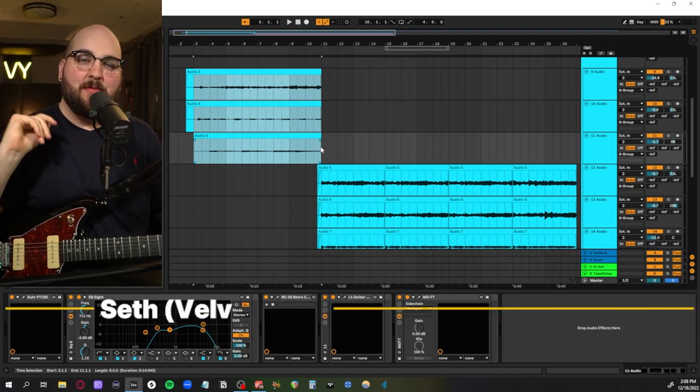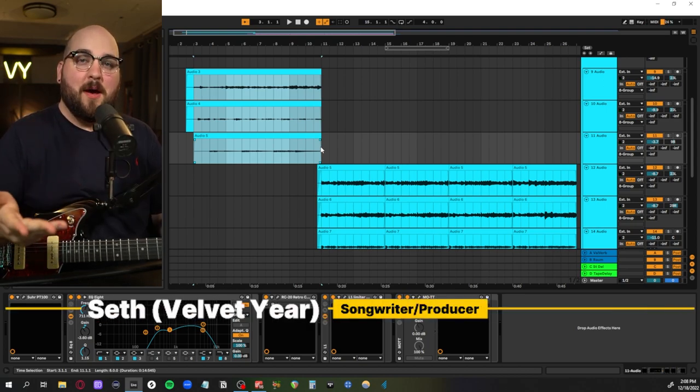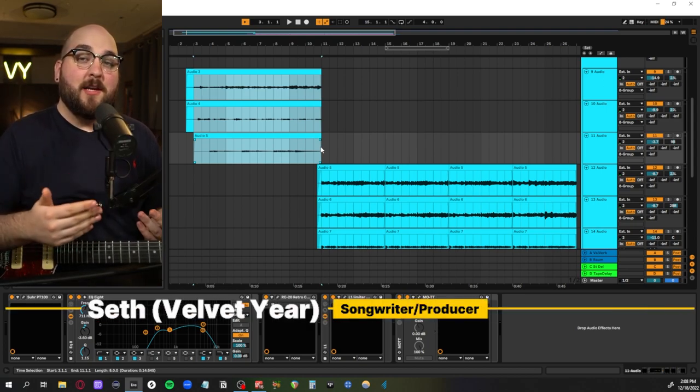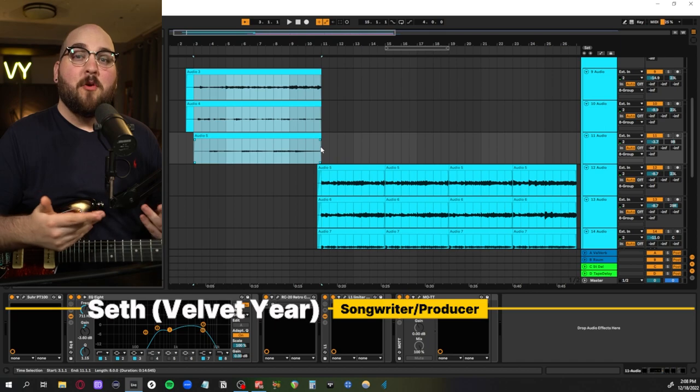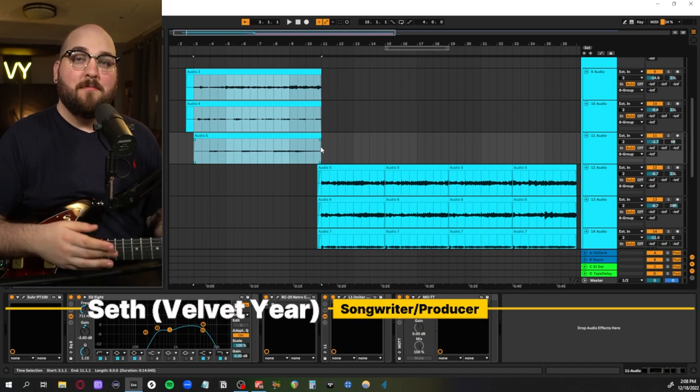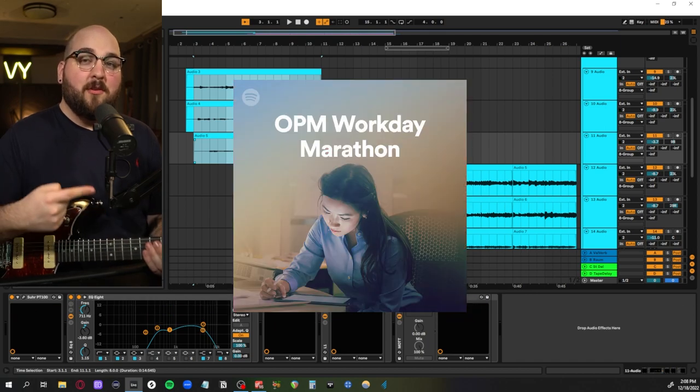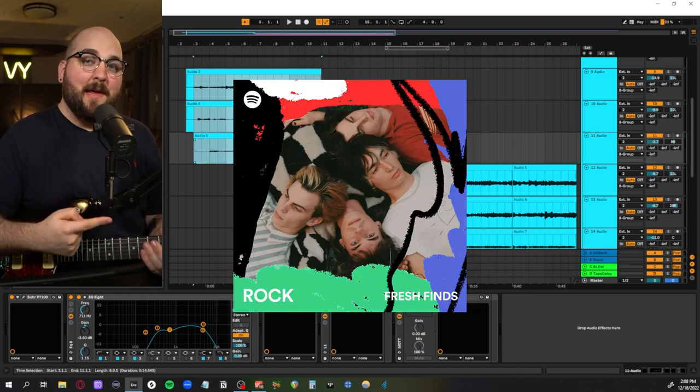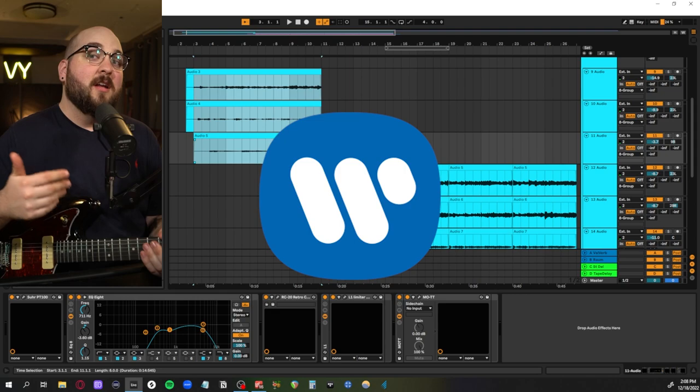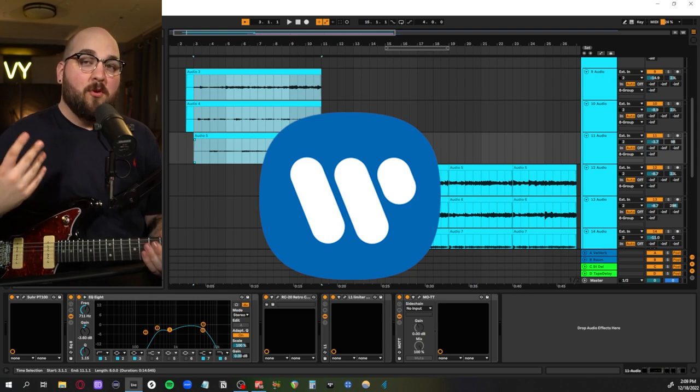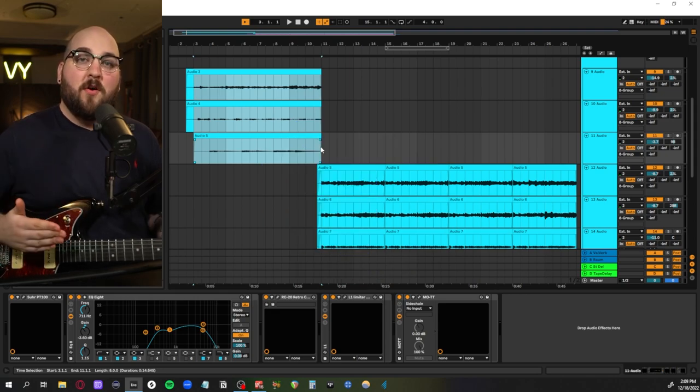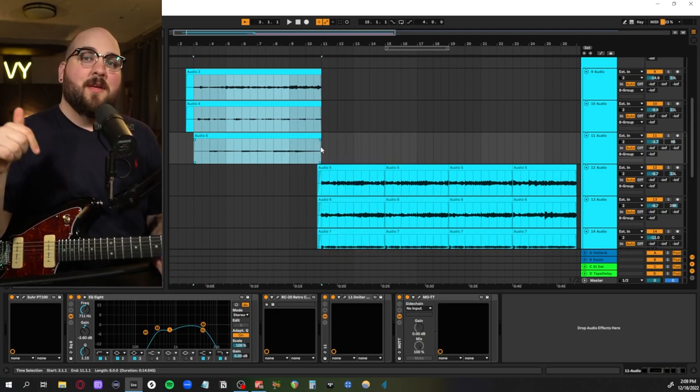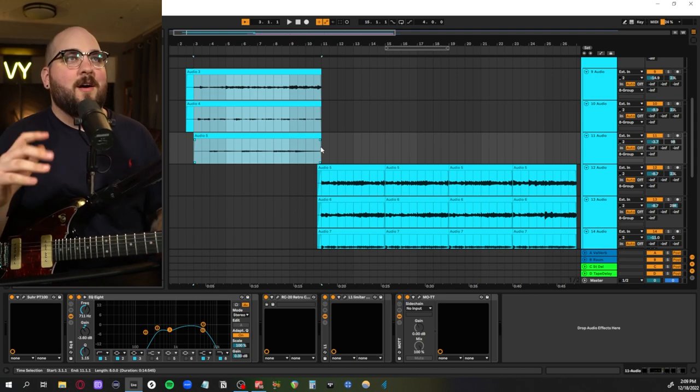But before we jump into that, let me introduce myself. Hi, my name is Seth. I work as a guitar-based pop producer. I do one of these videos every Friday to show people how to create their own pop music at home. Songs I've either written or produced have been featured on these Spotify curated playlists, and I've done an entire album through Warner Music Group. So if you think that we would have fun working on a project together, check out the top link in my description.